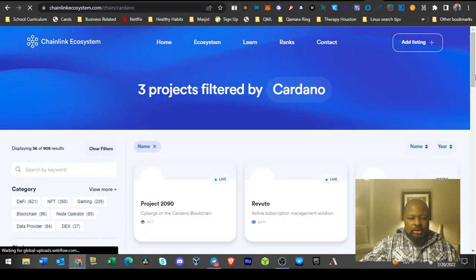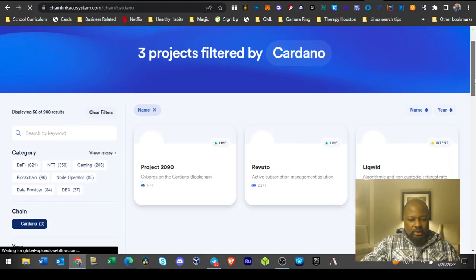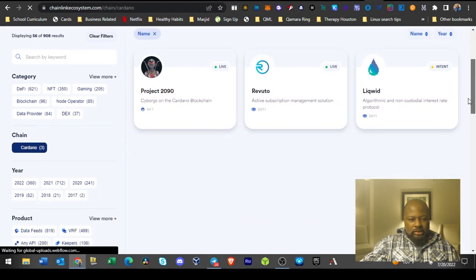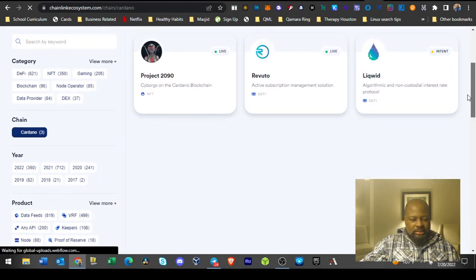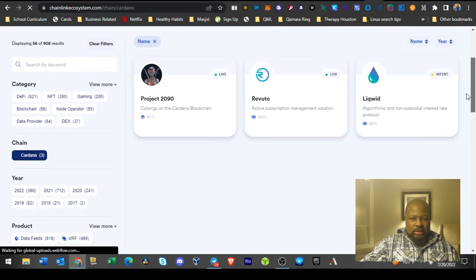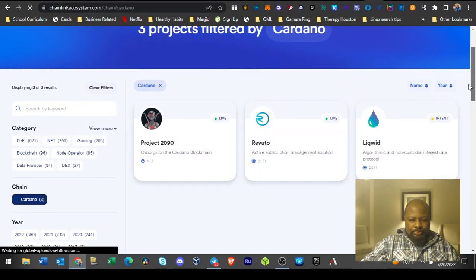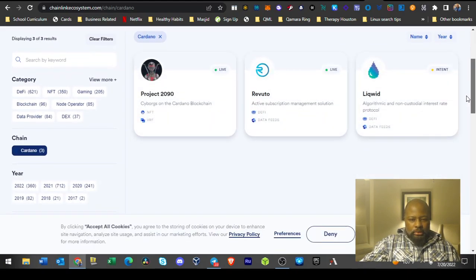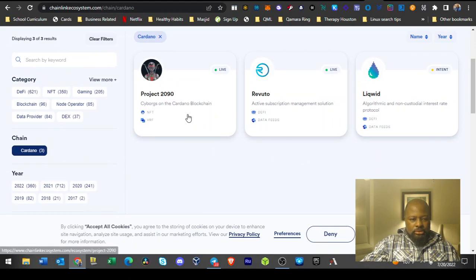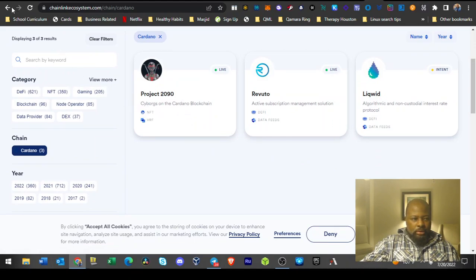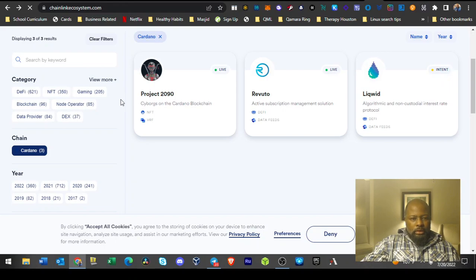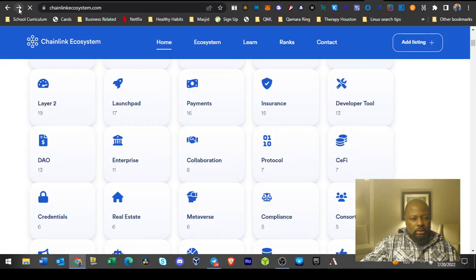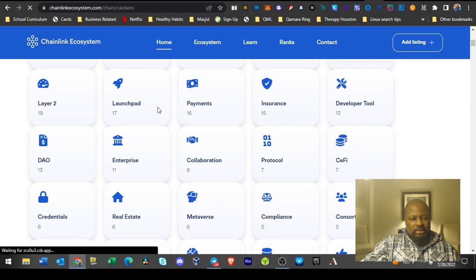I'm curious who they do for Cardano because Cardano has its own oracle. So Liquid Project 2090 and Revuto. I wonder if there's one over there past Bitcoin. We'll go check that out or not. I don't know why they did that.